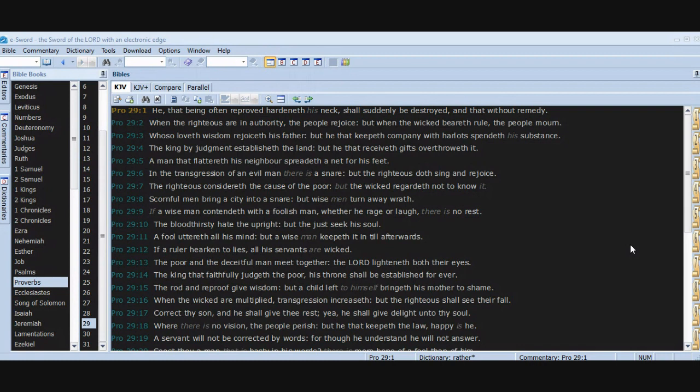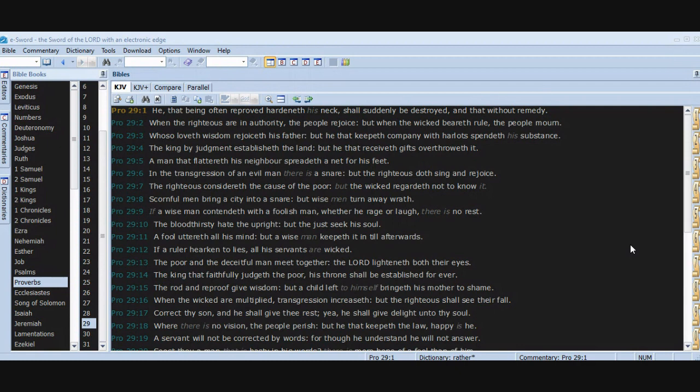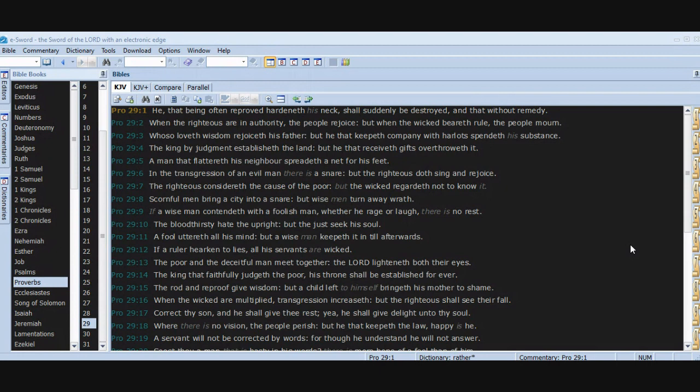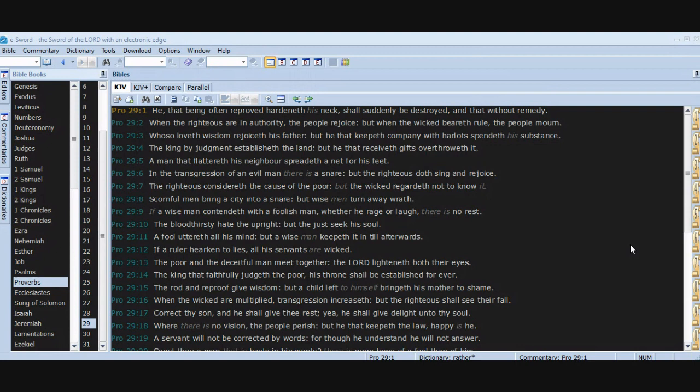Scornful men bring a city into a snare, but wise men turn away wrath. If a wise man contendeth with a foolish man, whether he rage or laugh, there is no rest. The bloodthirsty hate the upright, but the just seek his soul. A fool uttereth all his mind, but a wise man keepeth it in till afterwards. If a ruler hearken to lies, all his servants are wicked. The poor and the deceitful man meet together. The Lord lighteneth both their eyes. The king that faithfully judgeth the poor, his throne shall be established forever. The rod and reproof give wisdom, but a child left to himself bringeth his mother to shame. When the wicked are multiplied, transgression increaseth, but the righteous shall see their fall.